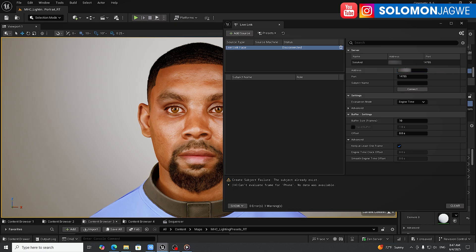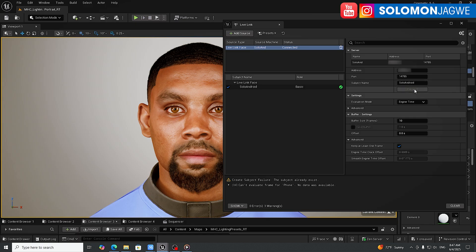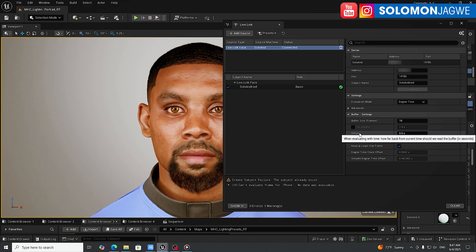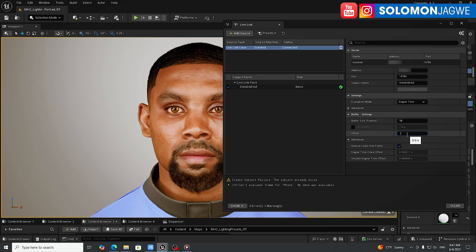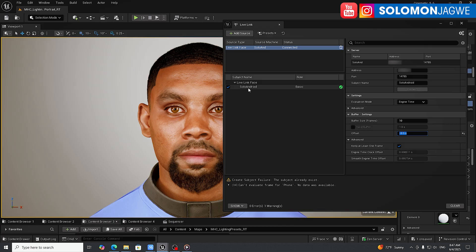Press Enter after pasting the address. You can also set the subject name — that's what identifies the stream for the Metahuman to connect to. I'm calling it 'Solo Android.' When you're done, press Connect. You'll see an offset option — you can set it to minus 0.5 to sync things up, similar to what we had before. Everything is connected and ready to test with the Metahuman.